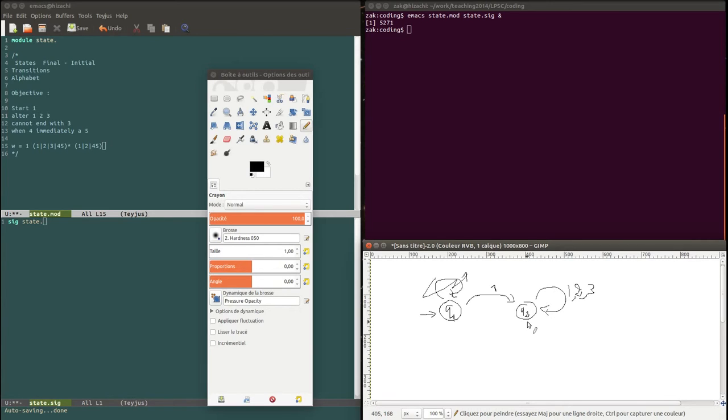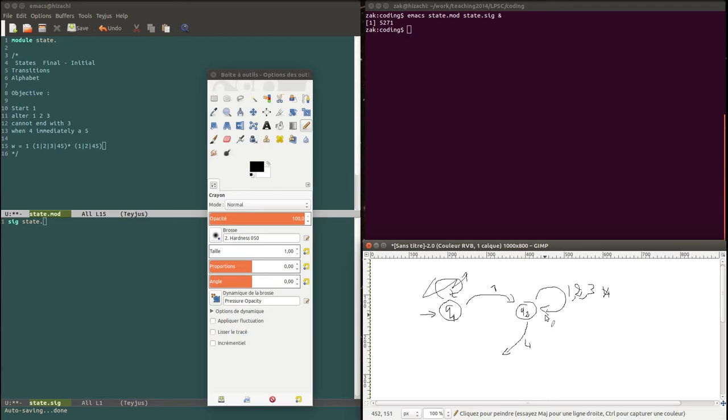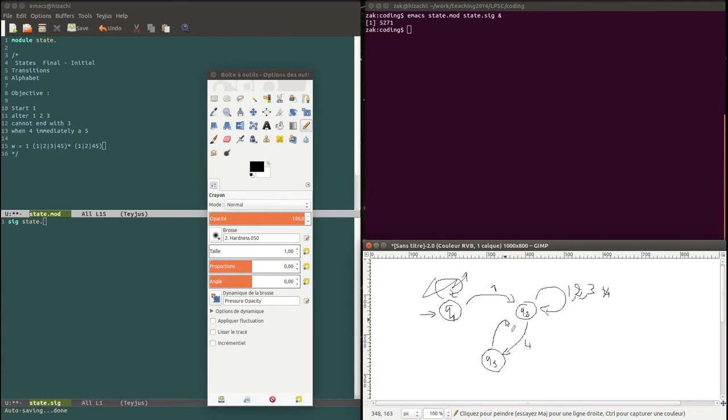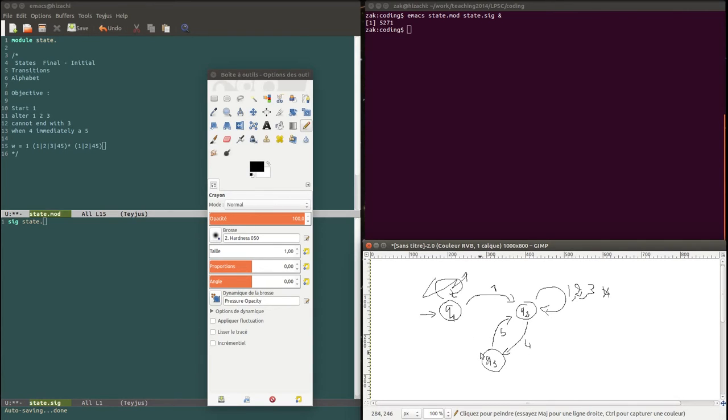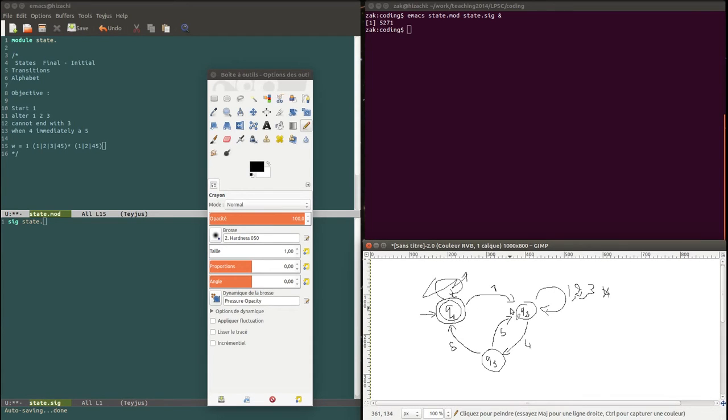But then as soon as it does a four it has to go to another state. Because if we do four here then it can do a two after a four without doing five. So we need another state, let's call it q3, that goes back to this one with five. So a four has to be followed by a five. But also since it can end with one four five, you also have to have a transition with five going to the q1 which will also make the final state.